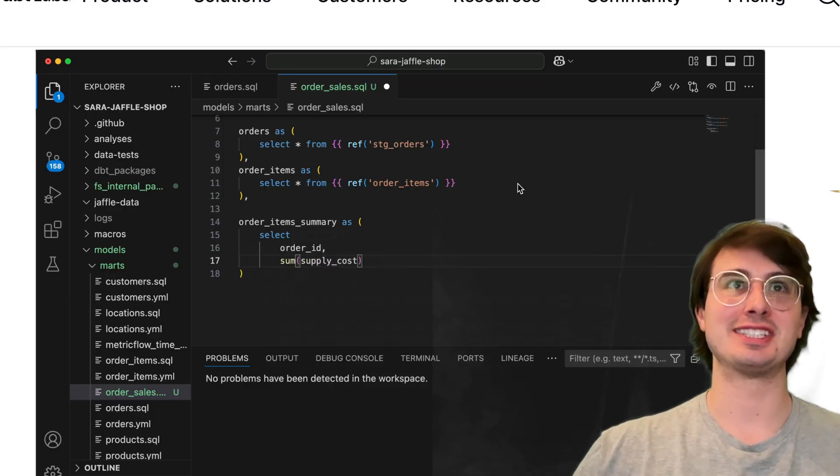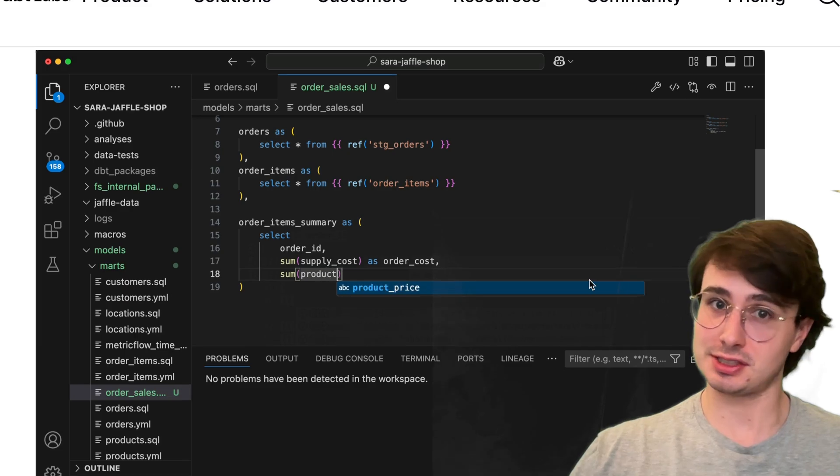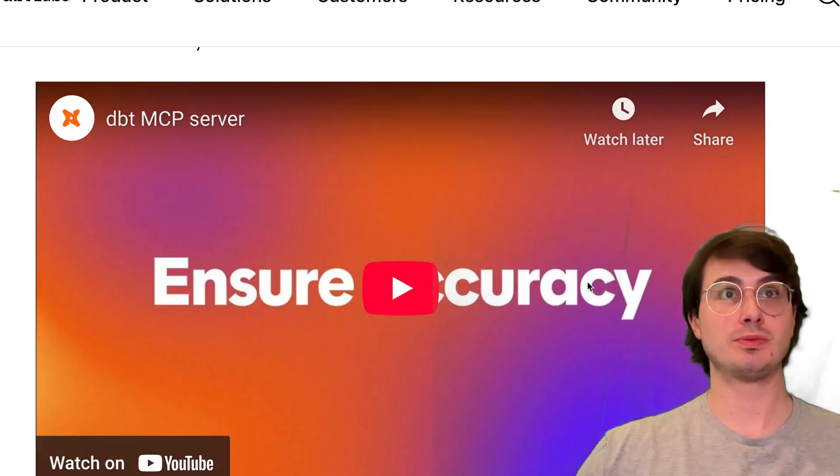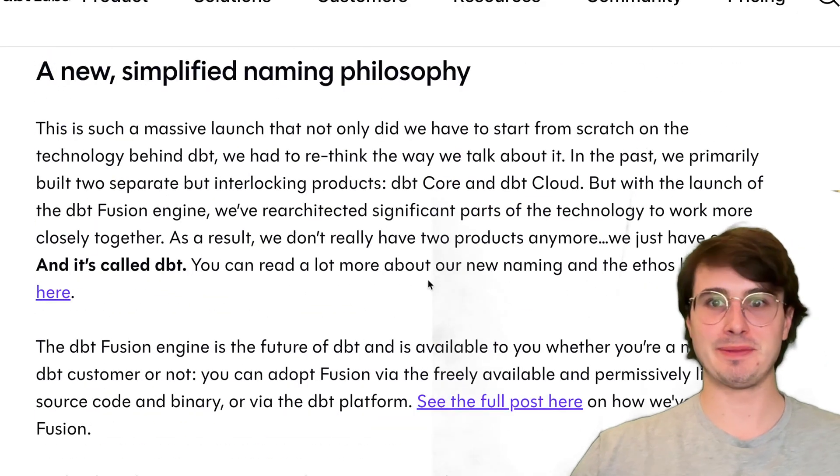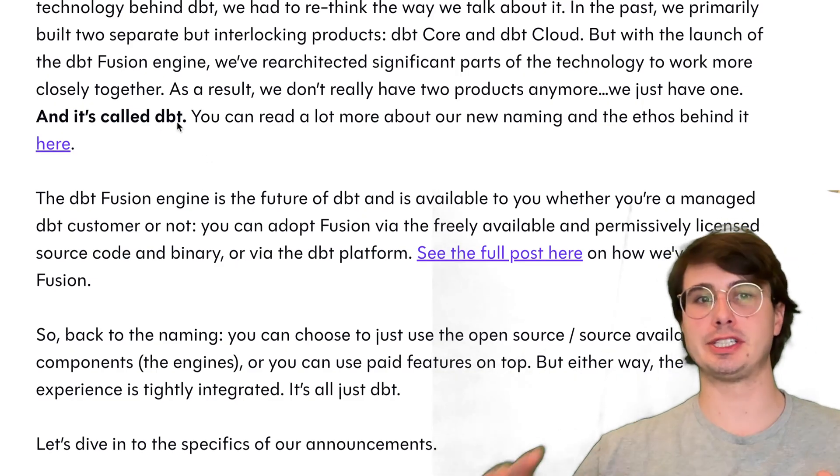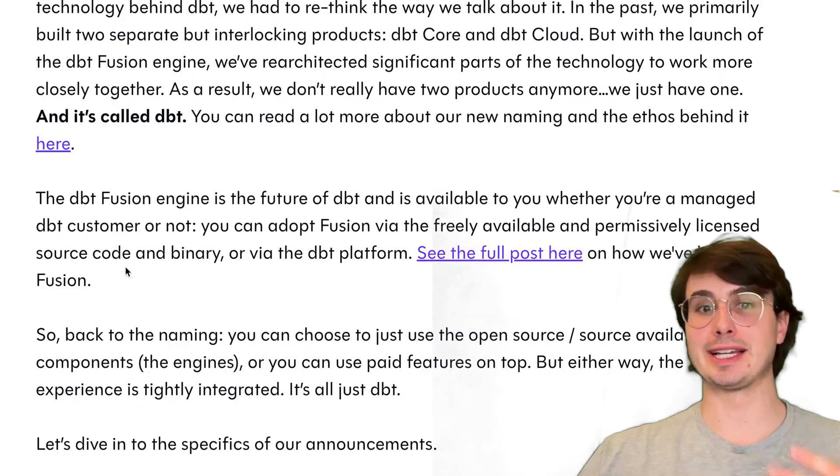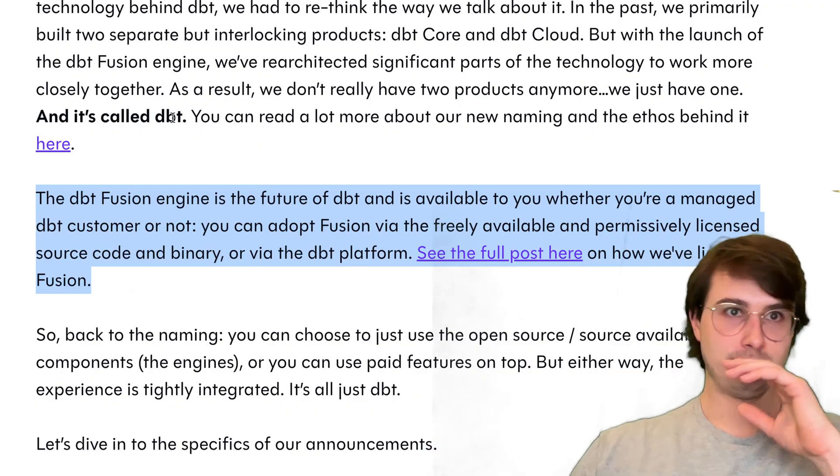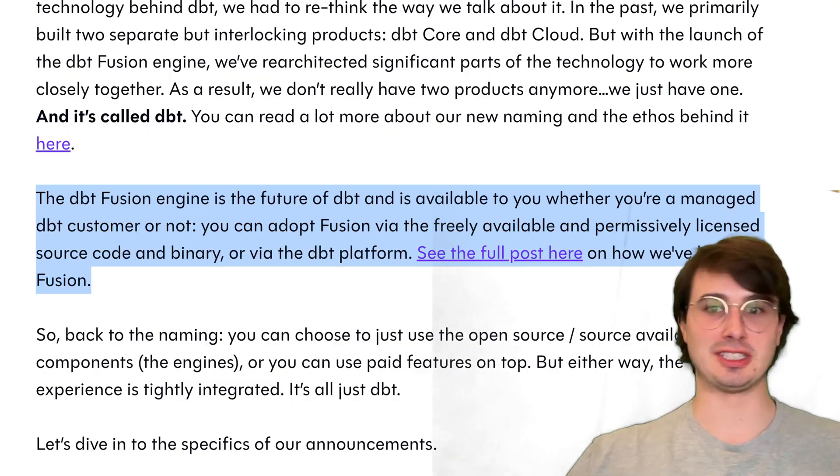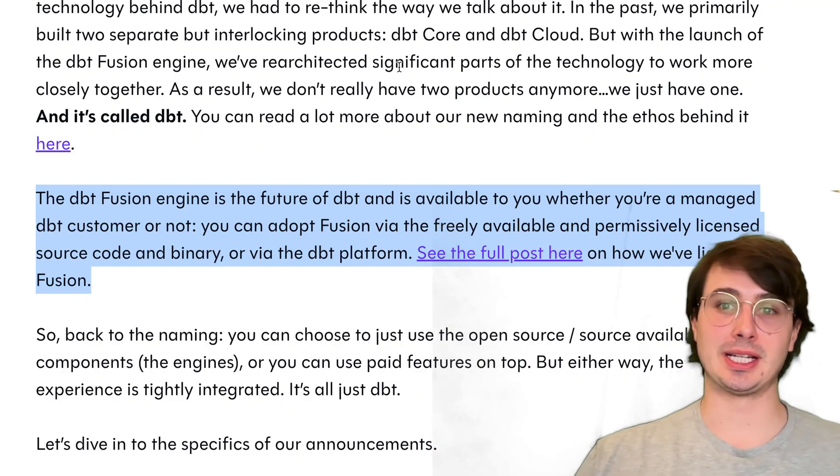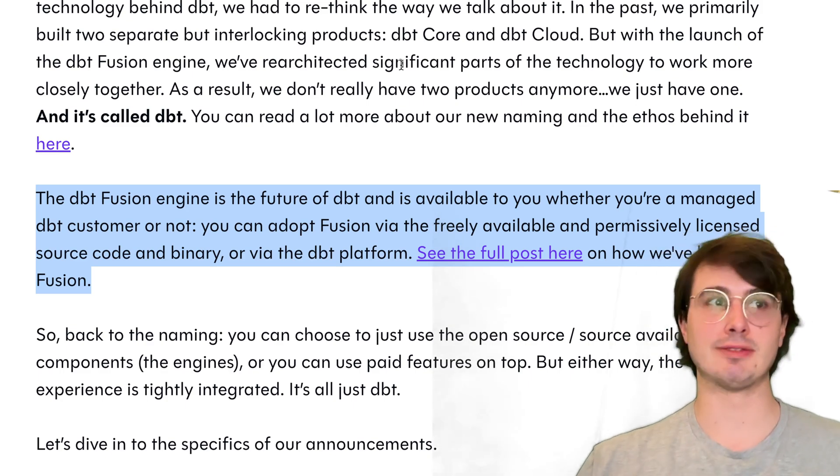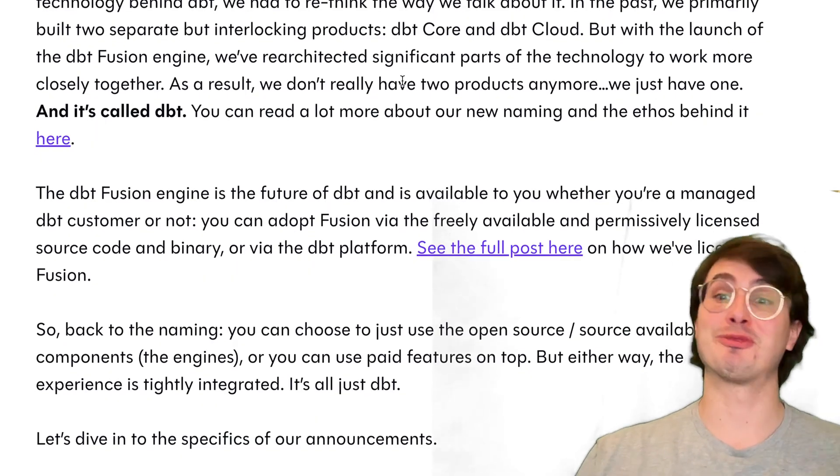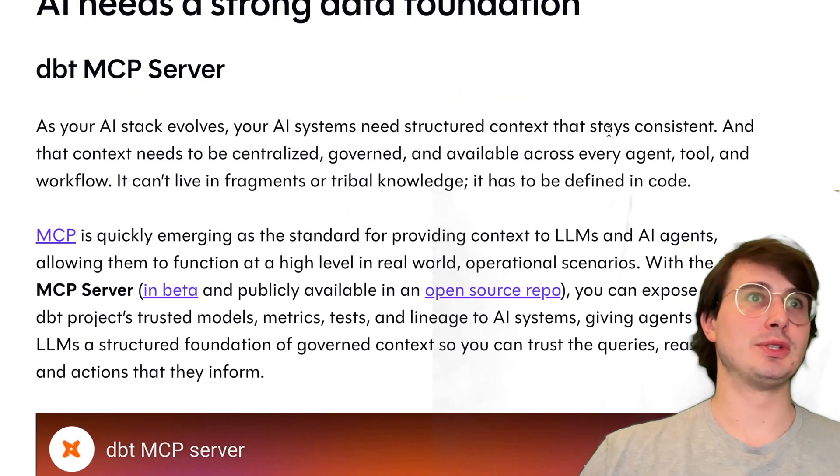In this article, there are actually a lot of new features but also really just a new stance from dbt. First thing is that there's no more distinction between dbt cloud or dbt core. Now there's just dbt. If you're using dbt, you're using dbt—not dbt core, not dbt cloud. You're going to be using dbt Fusion if you're not running dbt core on your own legacy version. They're really trying to stop free usage essentially of their products in commercial use cases.